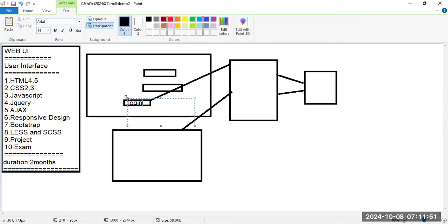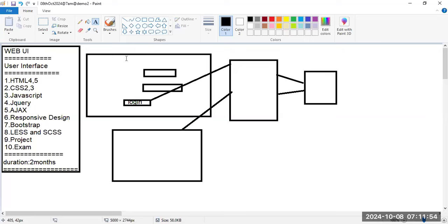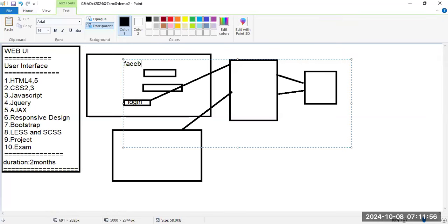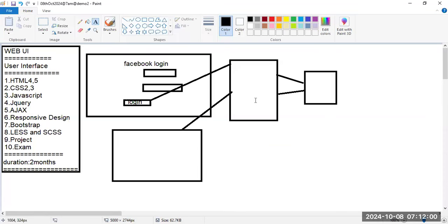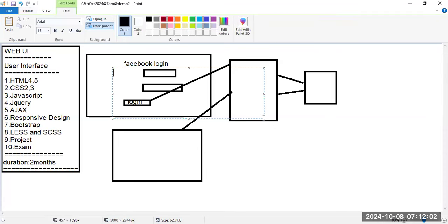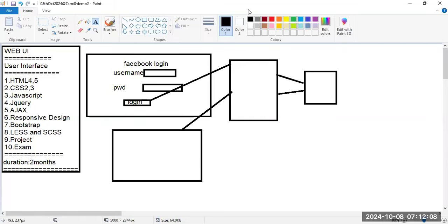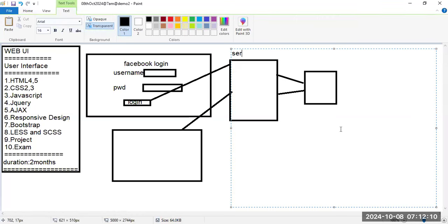This login page, like a Facebook login page with username and password fields, is our UI. The result page after login — like an inbox page — is also UI. Server pages include PHP, Java, .NET, Python, etc.